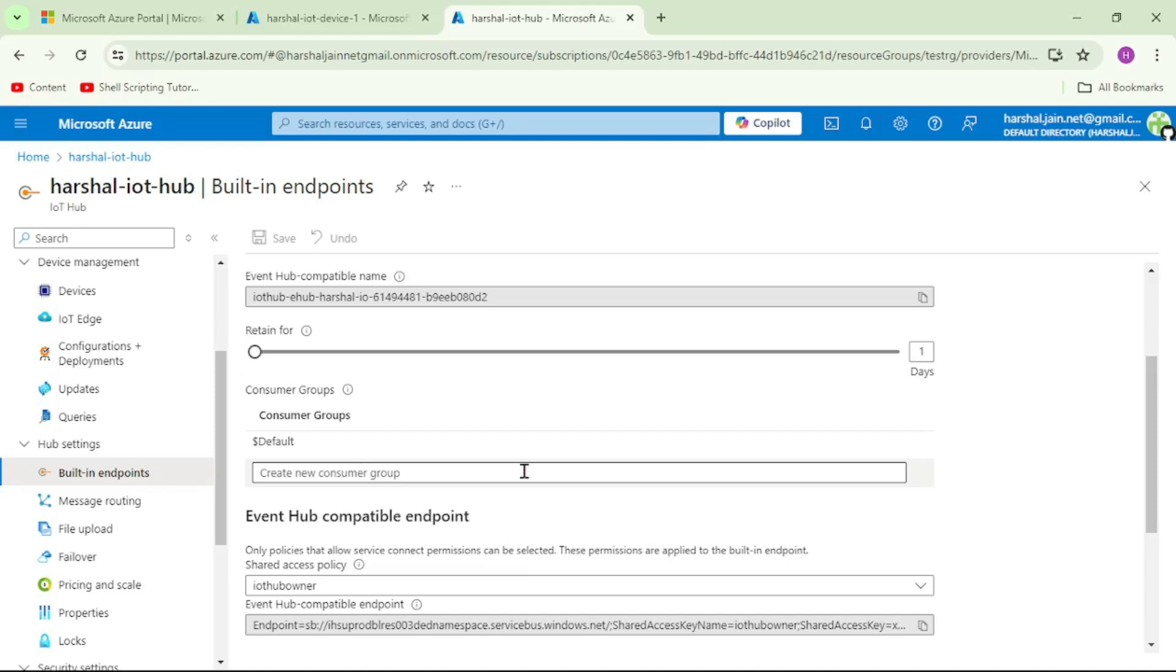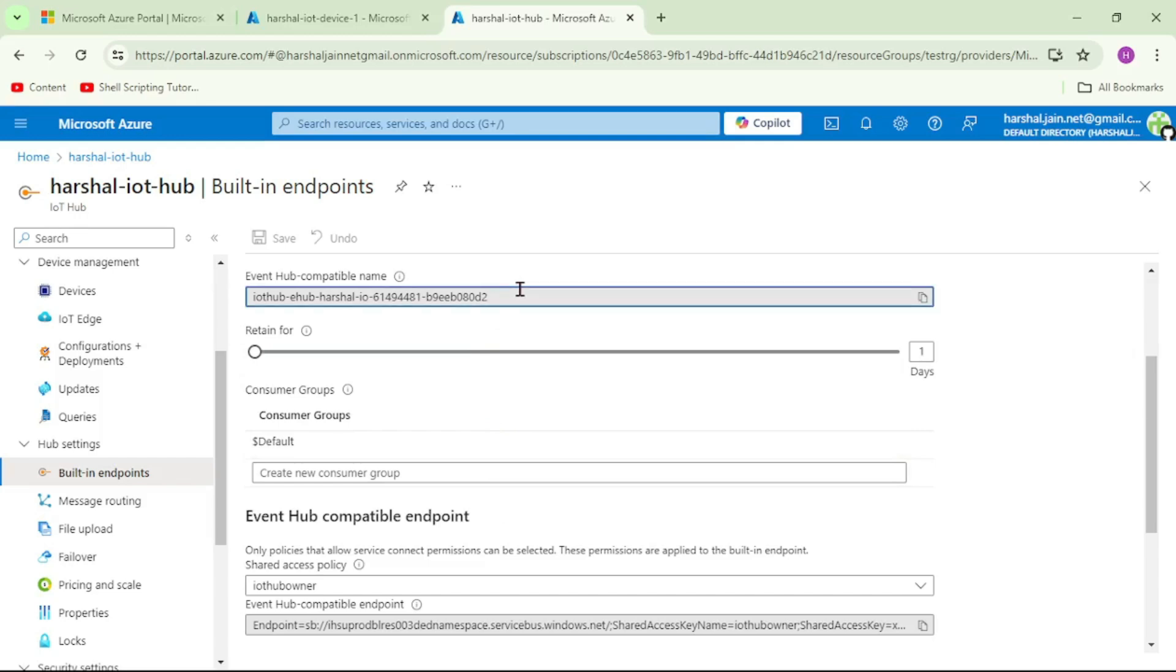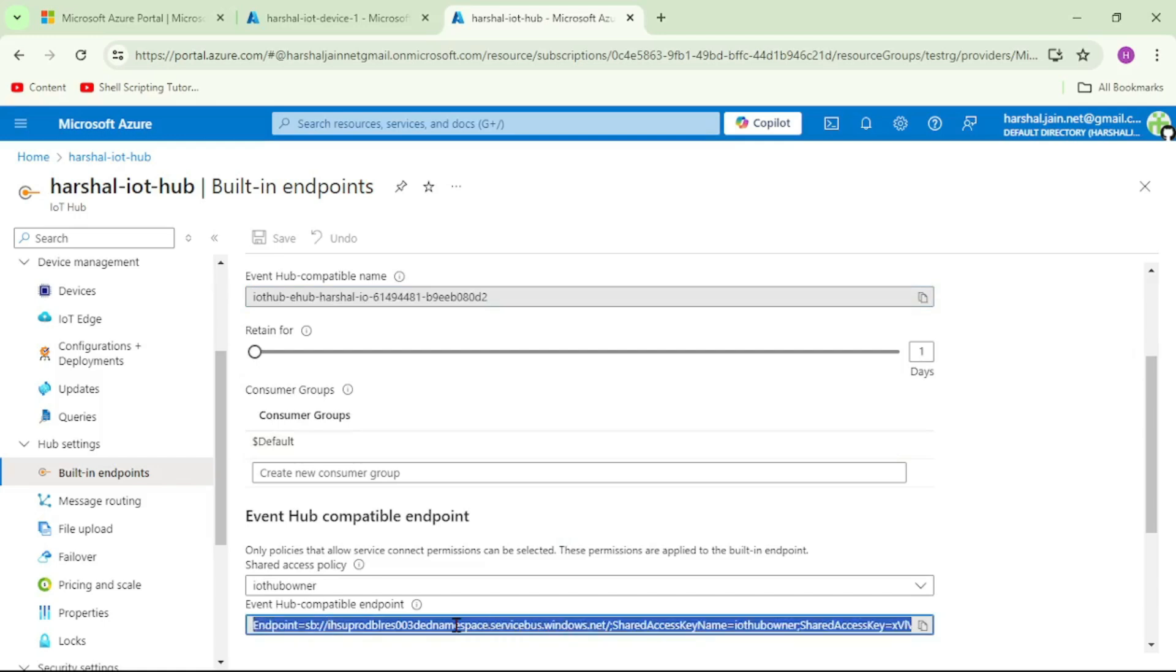If we have not defined our custom endpoint, when messages are sent to this IoT Hub, those messages will be delivered to this built-in Event Hub. The name of this Event Hub is this one which I have highlighted, and we can connect to this built-in Event Hub using this connection string that I have highlighted.